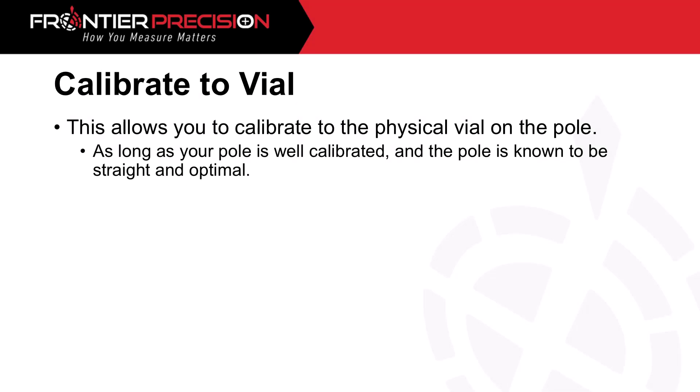The first type of calibration we're going to look at is calibrating to the vial. This allows you to calibrate to the physical vial on your rod or pole. As long as your pole is well calibrated and the pole is known to be straight and optimal, you're good to go to use this type of calibration.